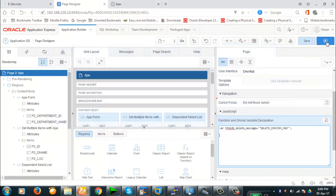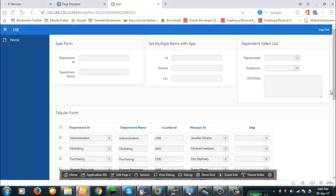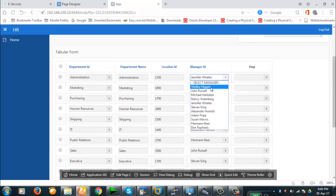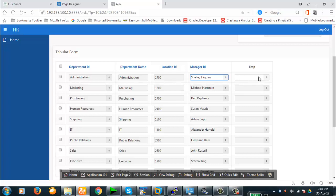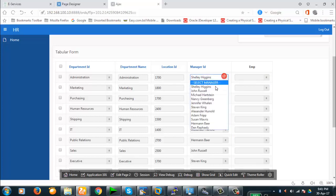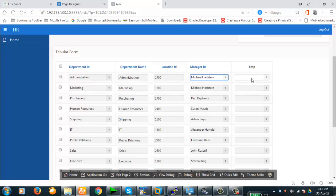We have a tabular form here with a Manager ID field. Our idea is to select a manager ID and the employees under that manager will be populated in the EMP selection list. Currently this list shows all employees regardless of which manager they are under, but our goal is to select a manager and have only the respective employees populated in the EMP field.